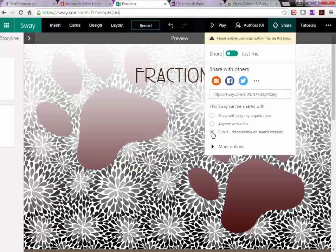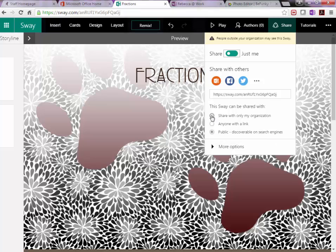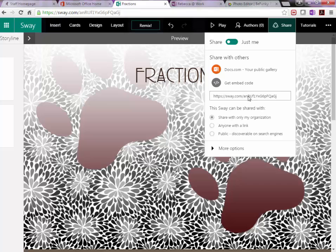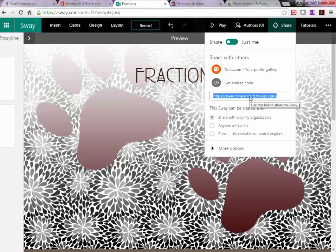If you make it public, just make sure that you don't use your whole first and last name. Or you can choose to share this within your organization. That means only teachers and students within this organization can access this project. Okay, so if you choose this, you are going to click on the link. Copy it and then go to your email within Office 365 and email that to your teacher.